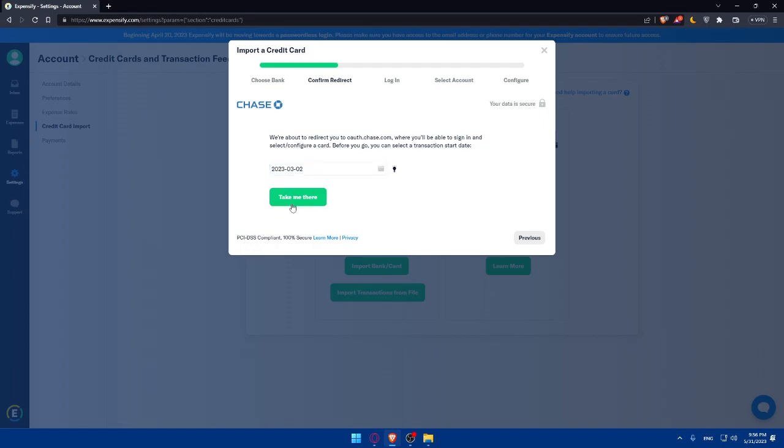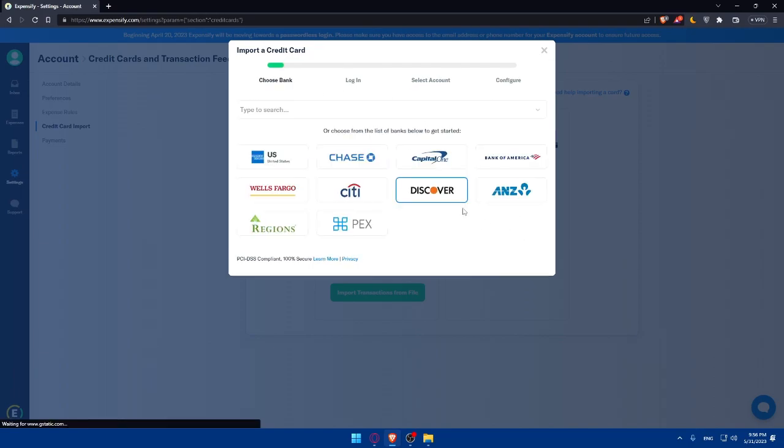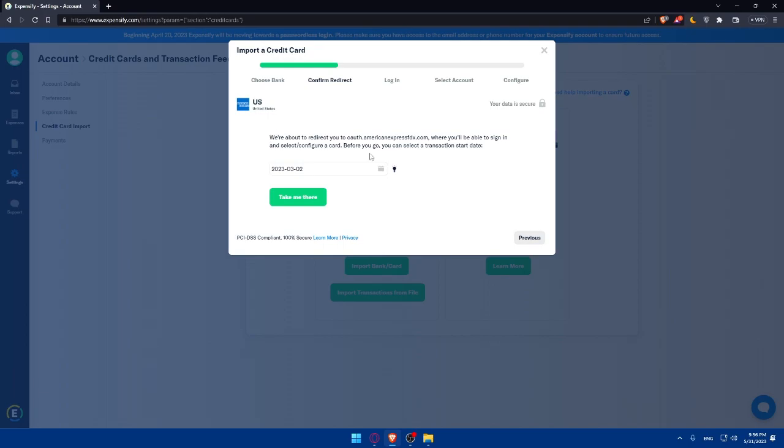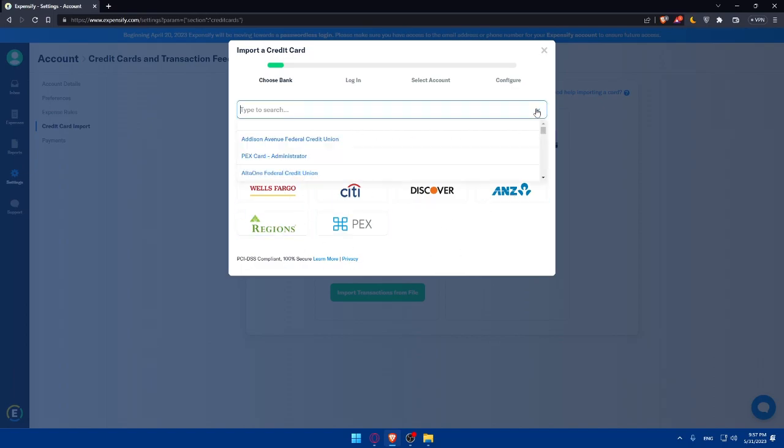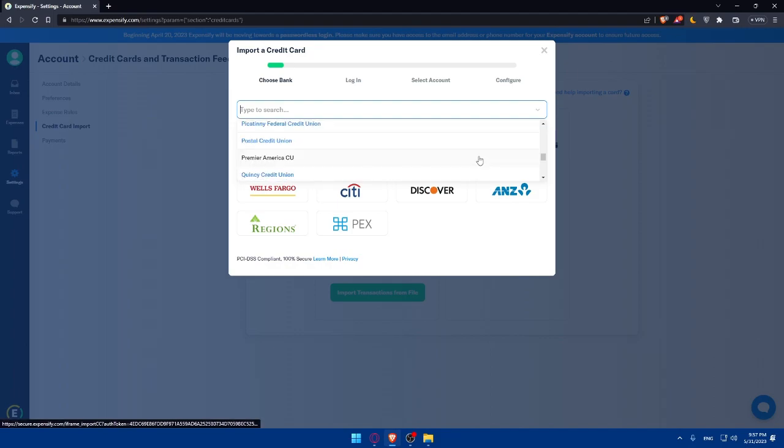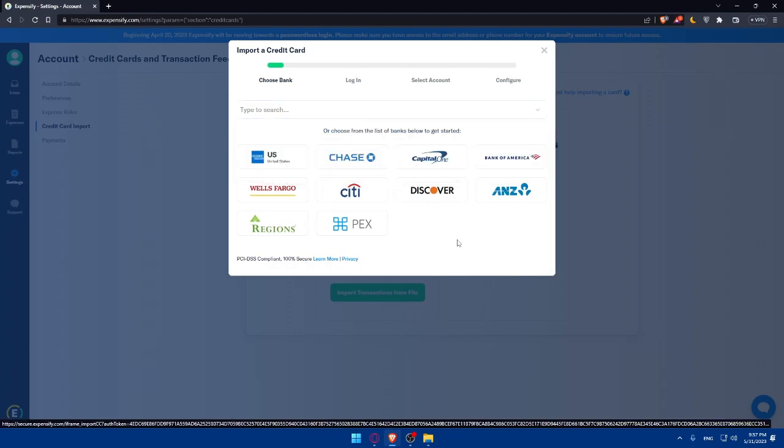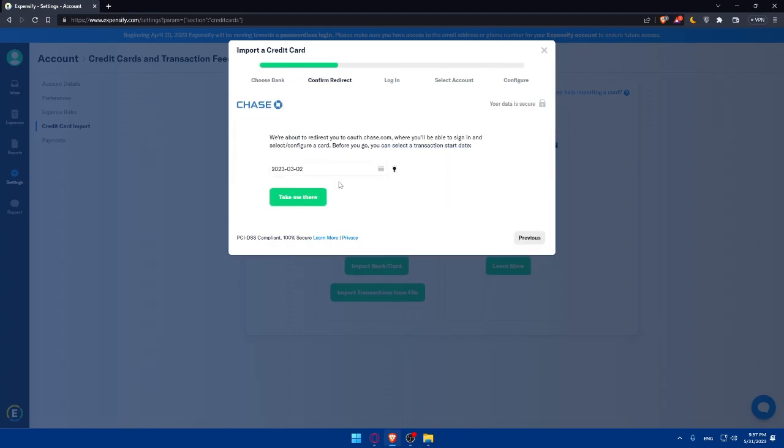Once you click on take me there, they'll take you to the Chase website and you will have to log in to your account. Make sure to select the card that you want to link to your Expensify account. This will work with Chase, United States credit card, Capital One, Bank of America, Discover, Citi, and even a lot of other banks not appearing here. If you click on search you'll be able to search for a lot of banks. Once you're logged in and select your card, you'll simply have to configure whatever you want. If you want the automated expenses from the credit card, from everything that you spent, you'll be able to configure it from there.